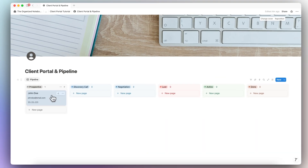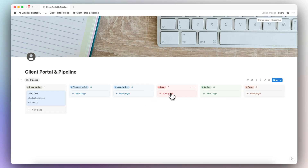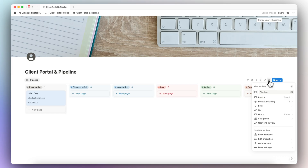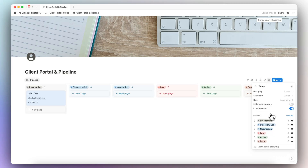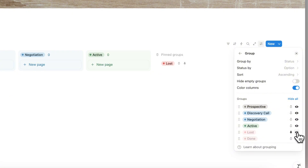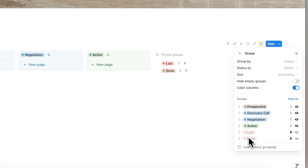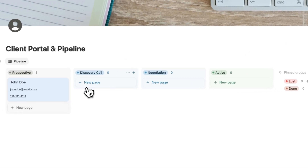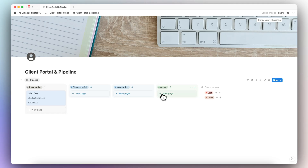The next thing I'm going to do is adjust the visuals. I don't really need to see the 'Lost' column or the 'Done' column, so I'll go to Settings, then Group, and adjust the settings for each group. I want to hide 'Lost' but still pin it to the side, and also hide 'Done' but pin it to the side. Now both are pinned and hidden, so I can clearly see Prospective, Discovery Call, Negotiation, and Active — and everything else is in the pinned groups.